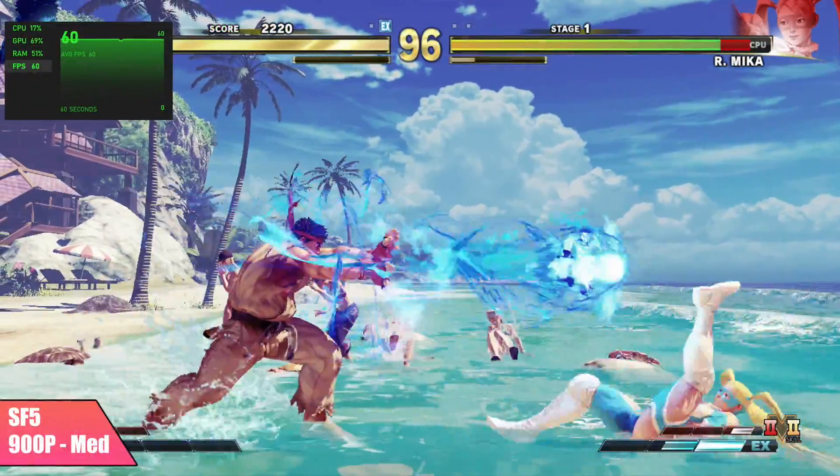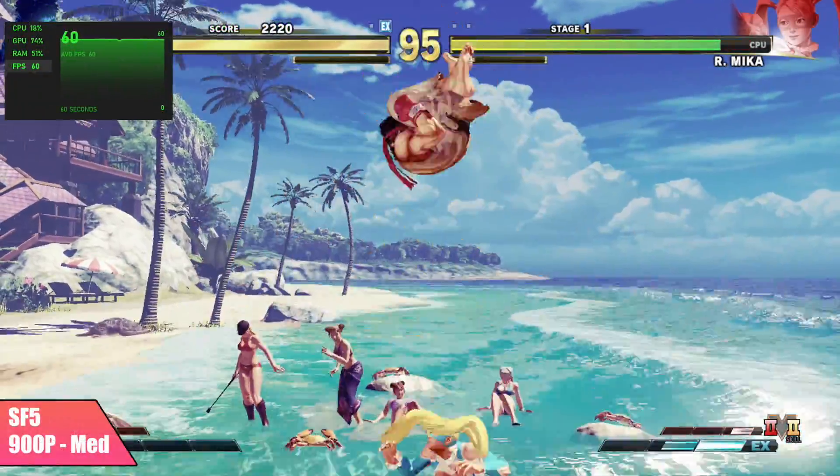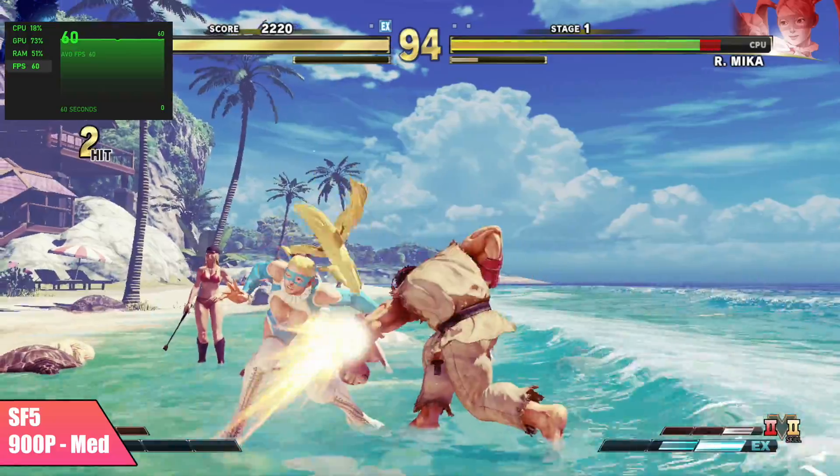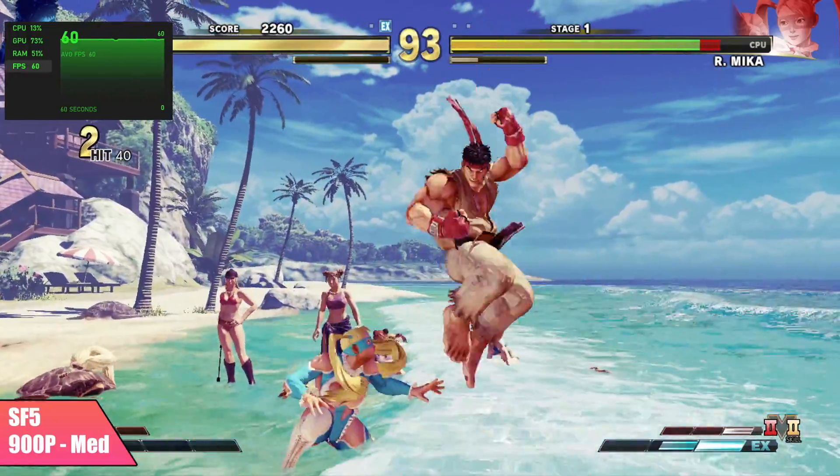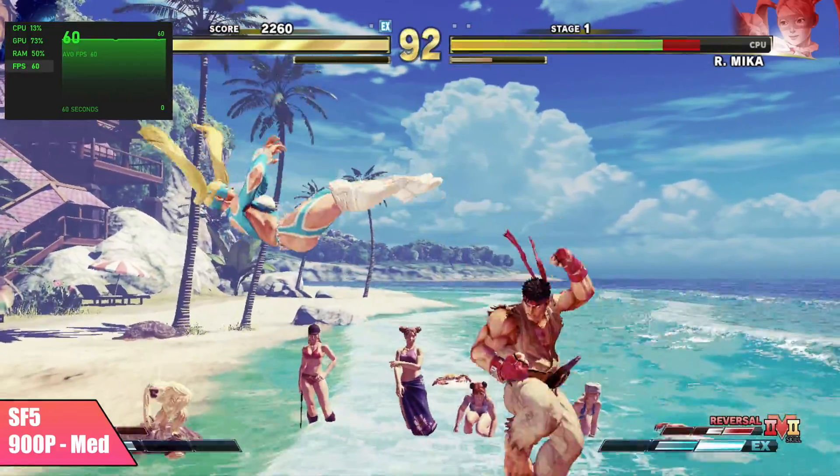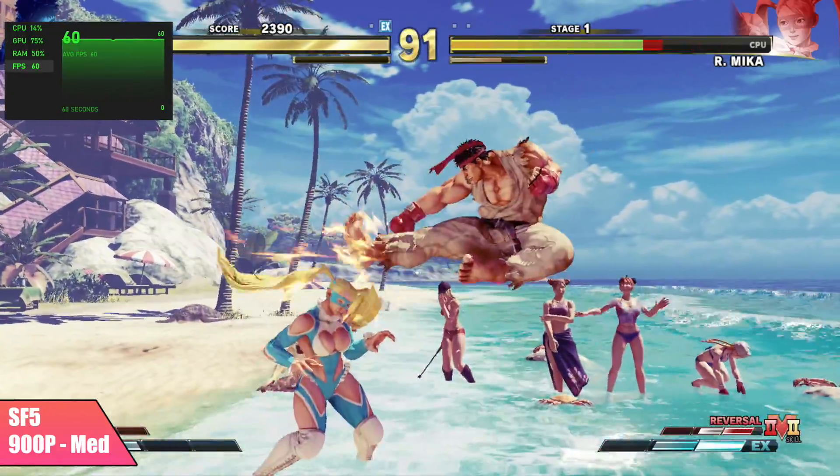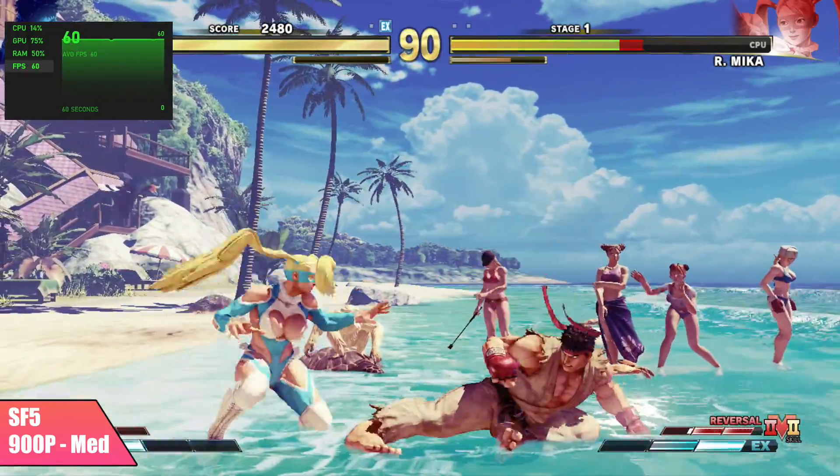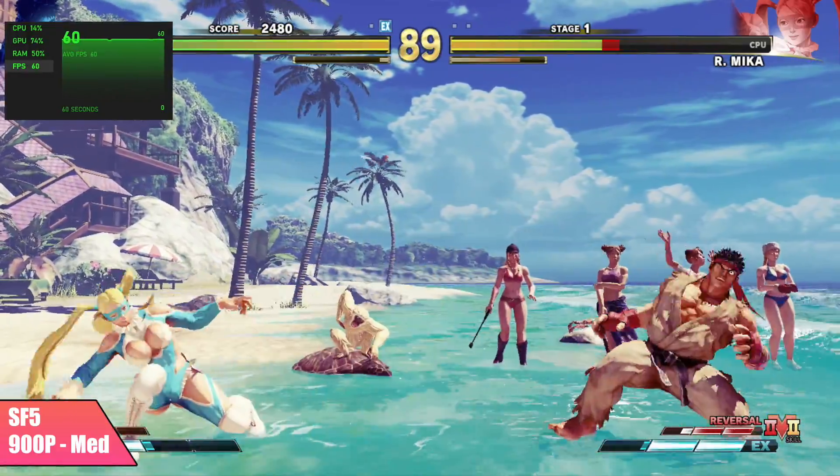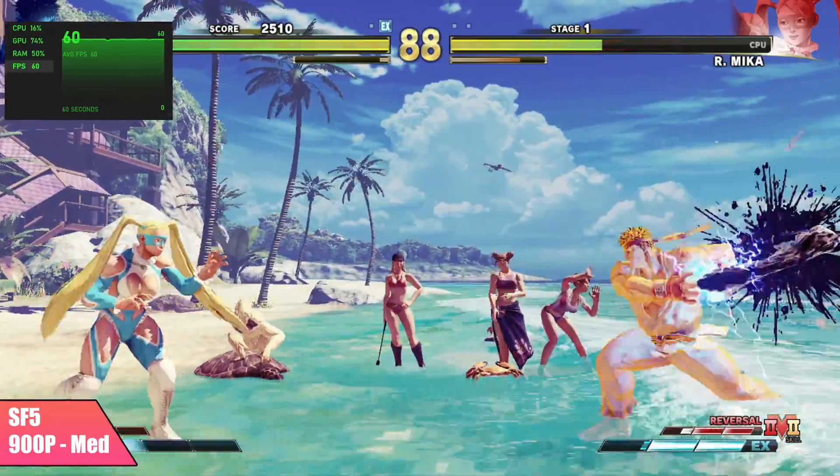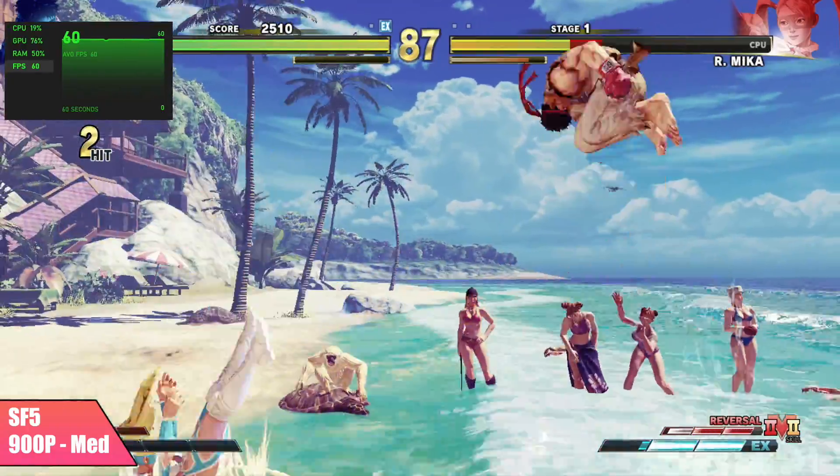Street Fighter 5, medium settings, 900p, we're getting a steady 60 out of it. Now I have seen it dip down to around 59 when there was a lot of effects on screen. But if I didn't have that frame counter on, I would have never noticed it.